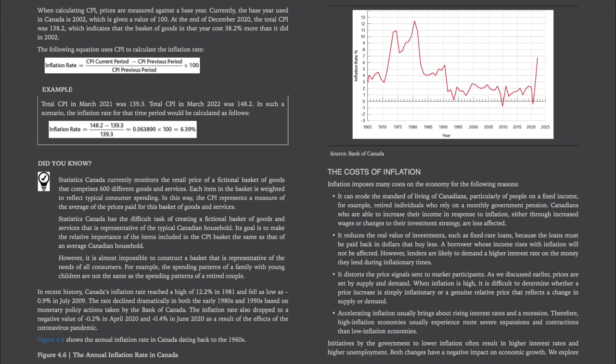Statistics Canada currently monitors the retail price of a fictional basket of goods that comprises 600 different goods and services. Each item in the basket is weighted to reflect typical consumer spending. In this way, the CPI represents a measure of the average of the prices paid for this basket of goods and services. Statistics Canada has the difficult task of creating a basket that is representative of the typical Canadian household — it is almost impossible to construct a basket representative of the needs of all consumers. For example, the spending pattern of a family with young children is not the same as that of a retired couple. In recent history, Canada's inflation rate reached a high of 12.2% in 1981 and fell as low as 0.9% in July 2009.